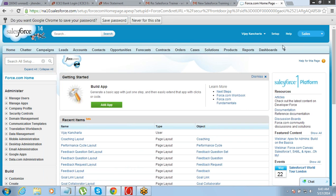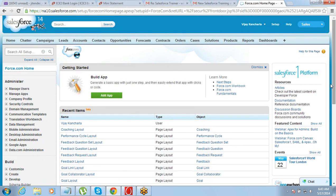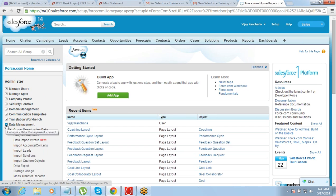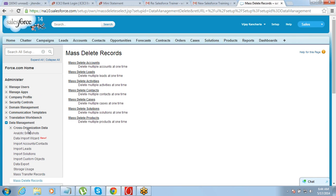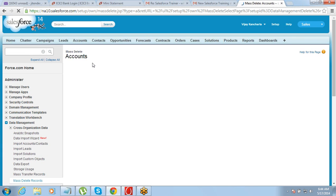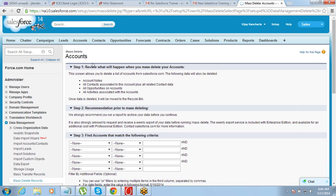So how do we do the mass delete? We go to Setup, then Data Management, and under Data Management we have an option called Mass Delete Records. From there you need to define whatever you want to delete — for example, if you want to delete accounts, select Mass Delete Accounts.